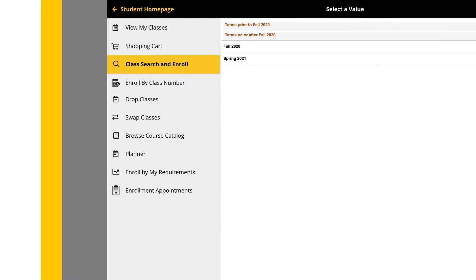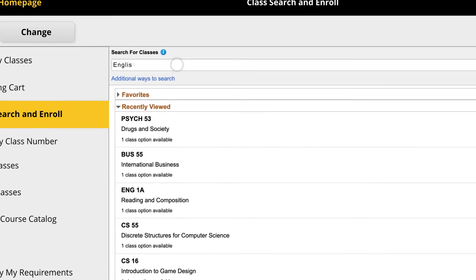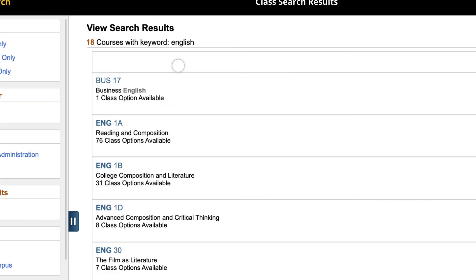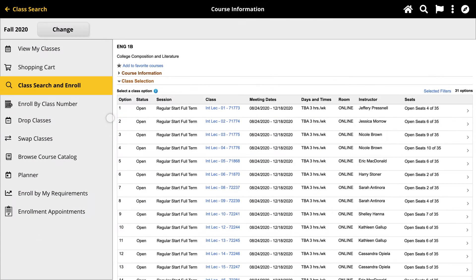From your MyDelta portal, go to Class Search and Enroll and search for a class. From the search results, click on the course that you're interested in taking. This will open a new page that shows all the class options for the term.